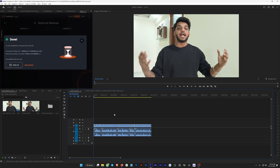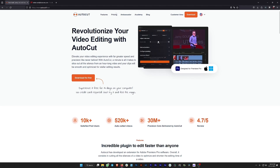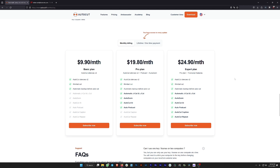Now I'm going to tell you about the pricing. Let's visit the website and click on Pricing. They have three different tiers: Basic Plan at $9.90/month, Pro Plan at $19.80/month, and Expert Plan at $24.90/month. The Basic Plan gets you AutoCut Silences with unlimited cuts and automatic backup. The Pro Plan gives you all basic features plus automatic J-cut/L-cut, Auto Zoom, AutoCut AI, and Auto Podcast.